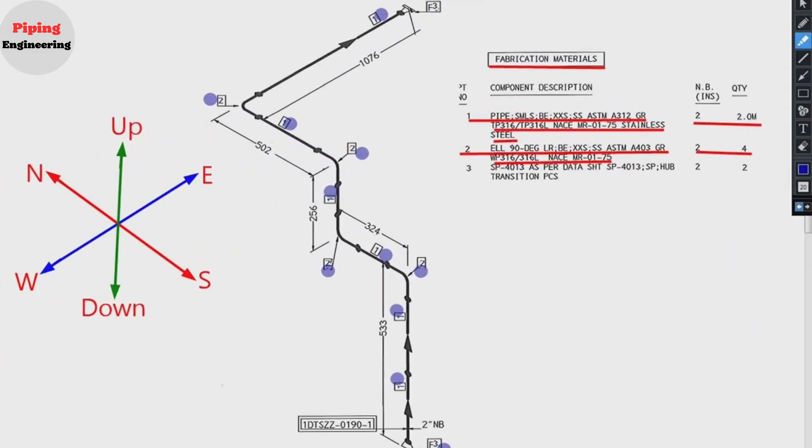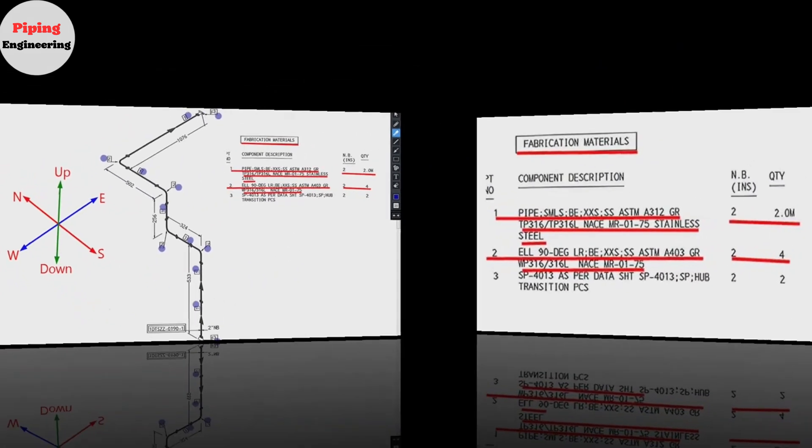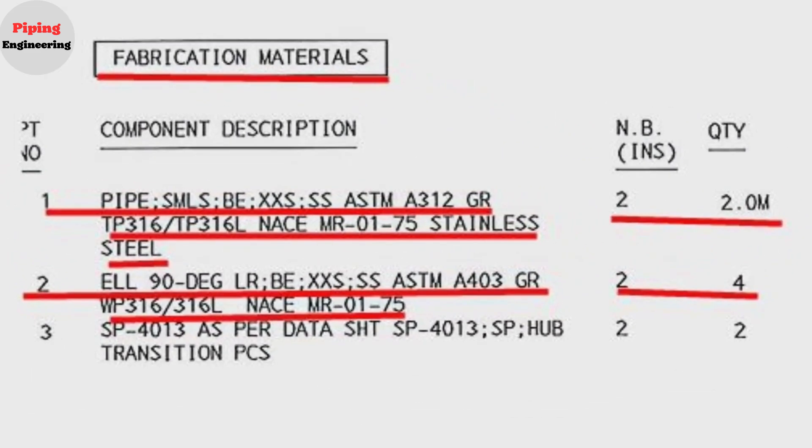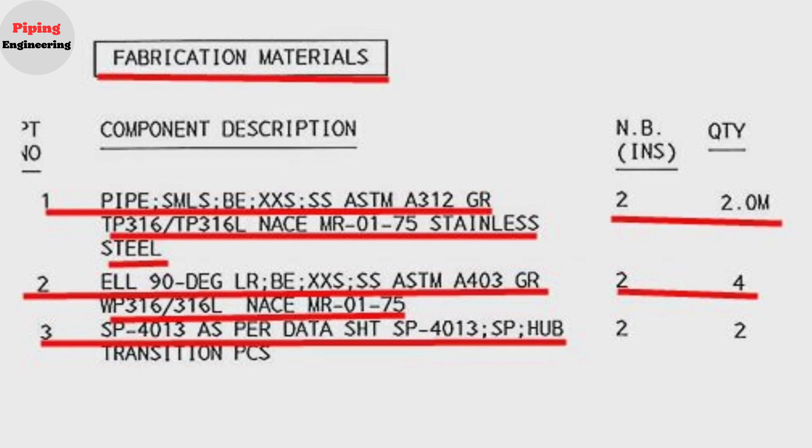Detail number three was used in two places also in the pipe drawing. The item number three: standard hub transition flange, the quantity is two pieces.